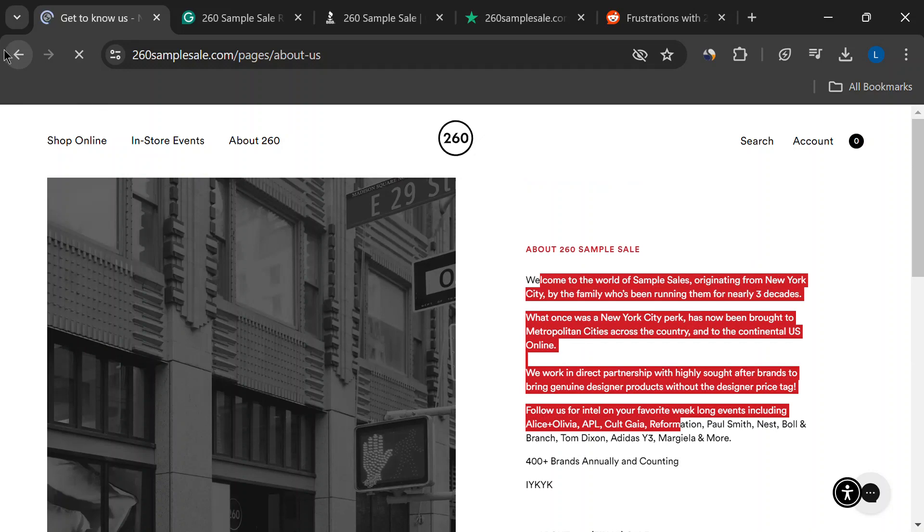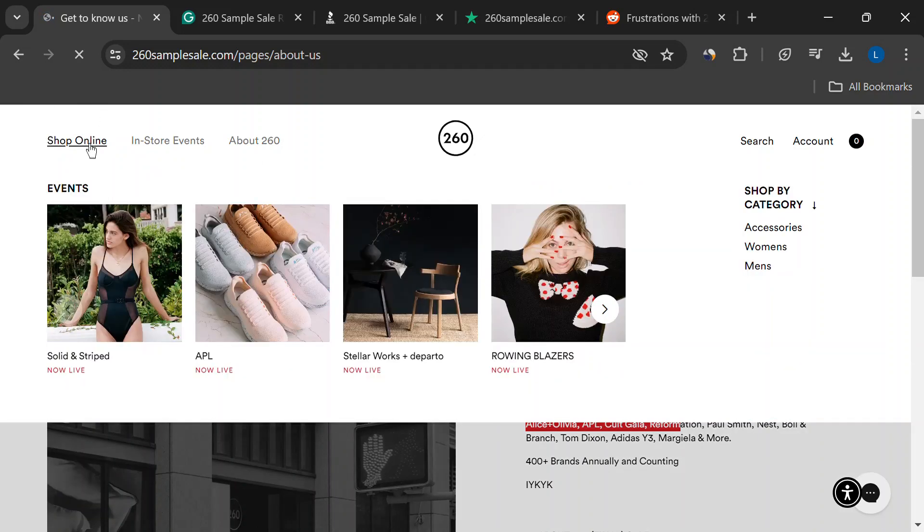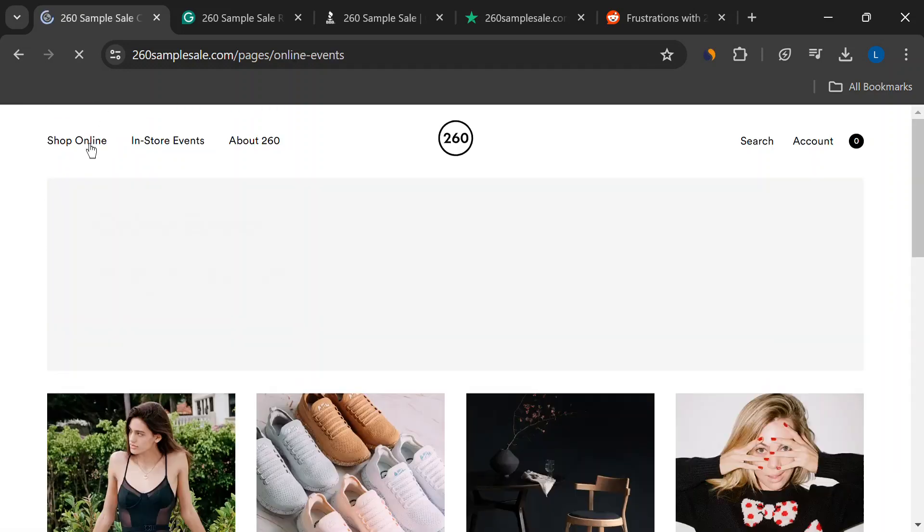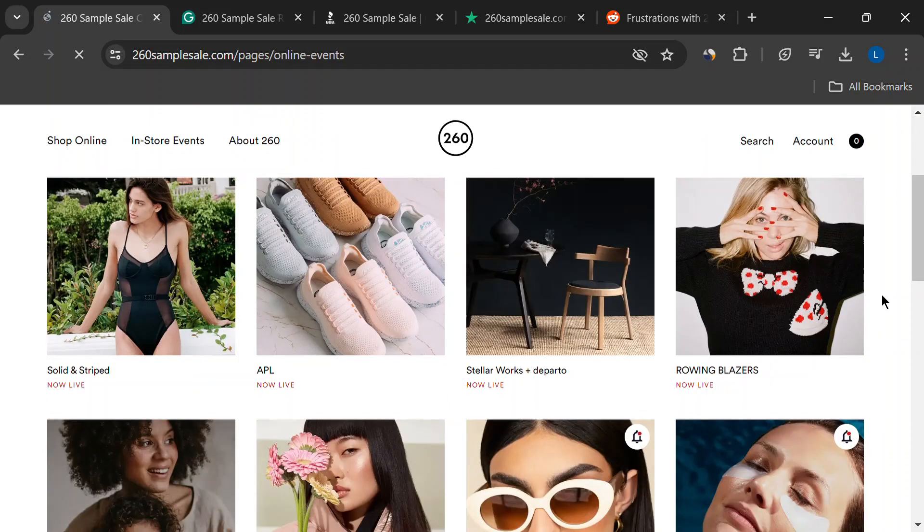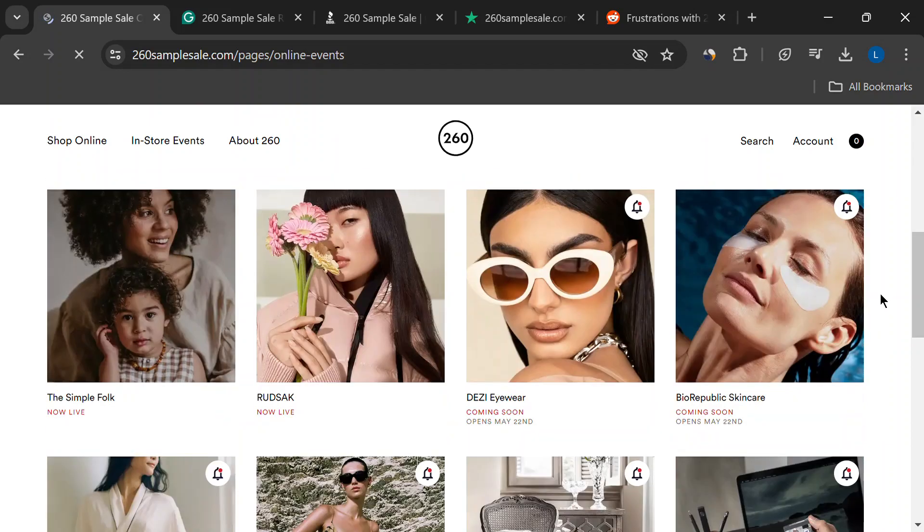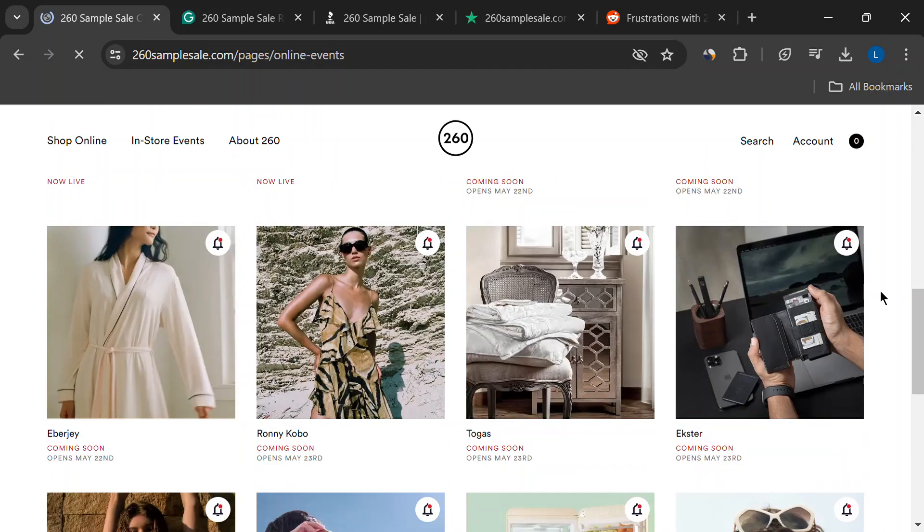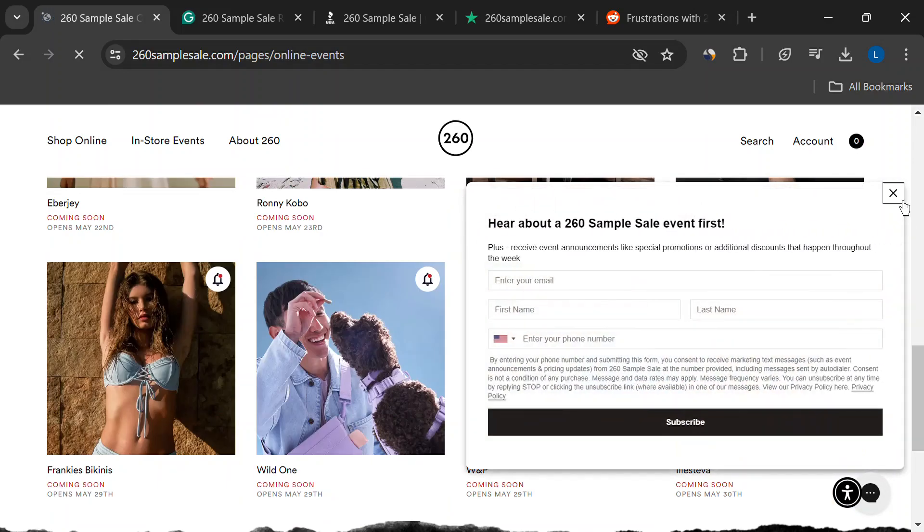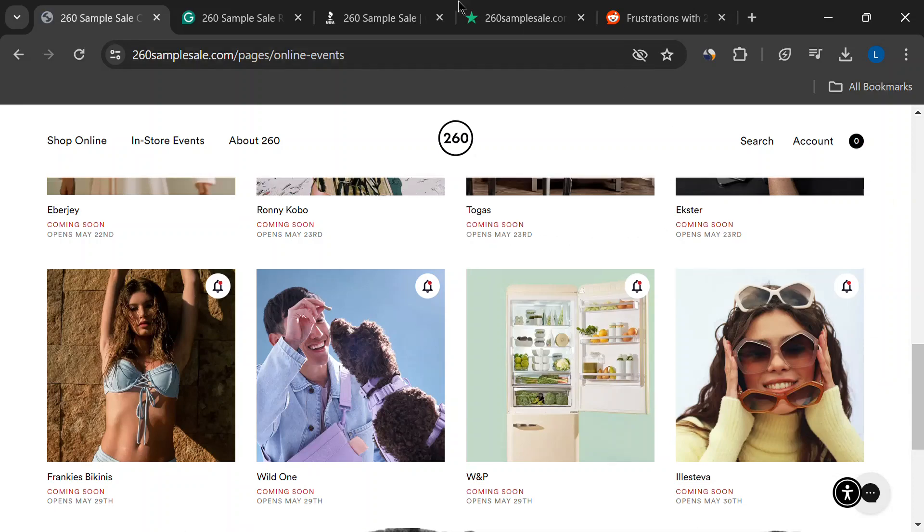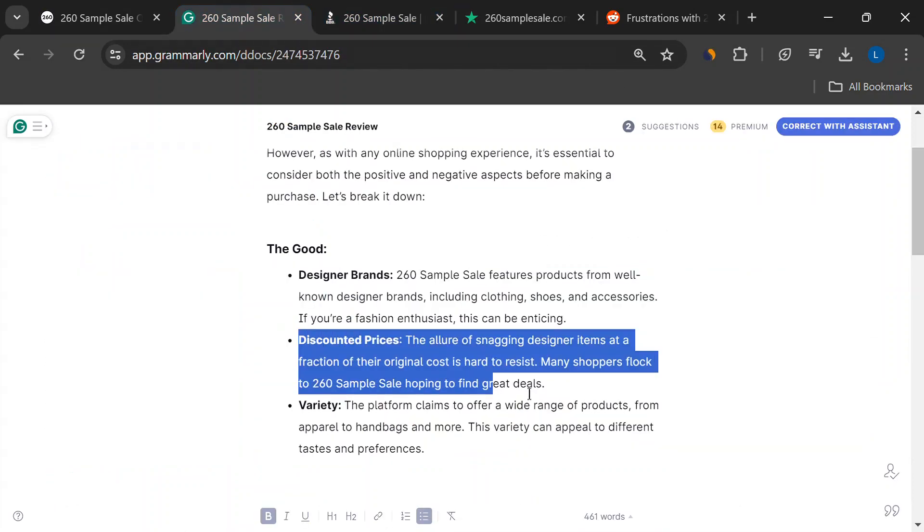They advertise amazing deals on all sorts of designer goodies. Imagine snagging that dream bag for way less. And the variety? They claim to have something for everyone, from trendy clothes to timeless handbags.